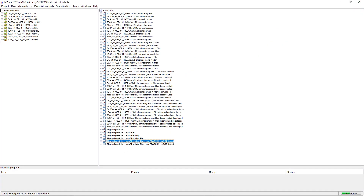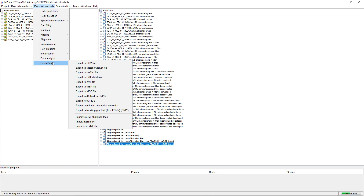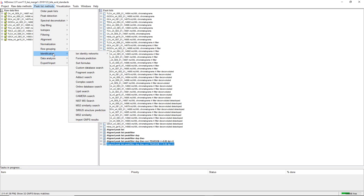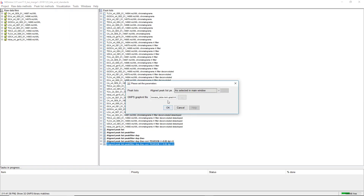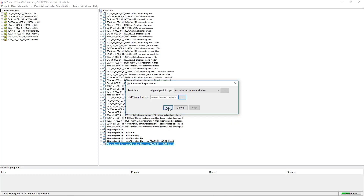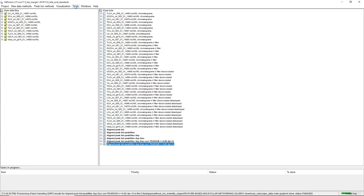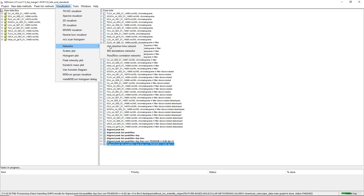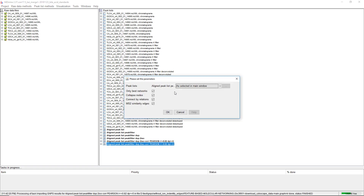But we did Ion Identity Networking, and so now we want to also visualize Ion Identity Networking together with feature-based molecular networking. For this, we go on Import GNPS Results again, take the same GraphML file, import the results, and then go on Visualize Annotation Networks.